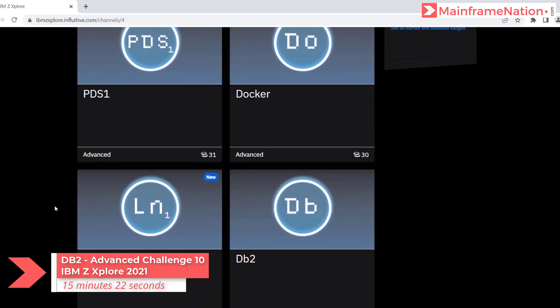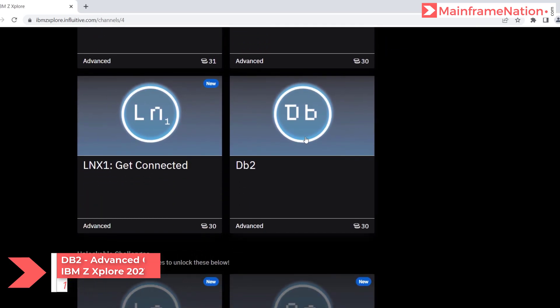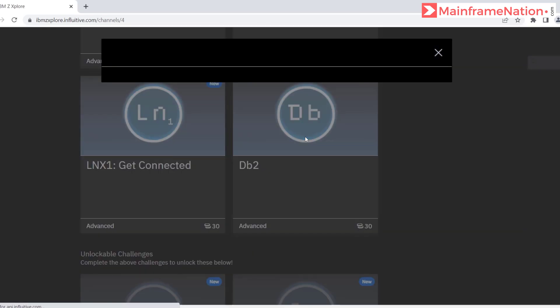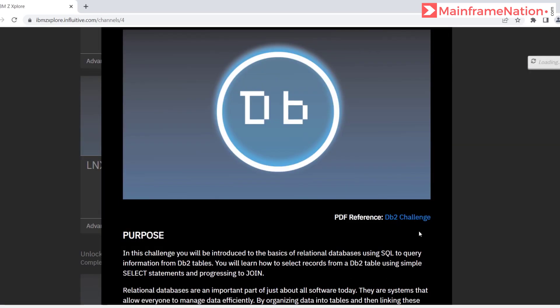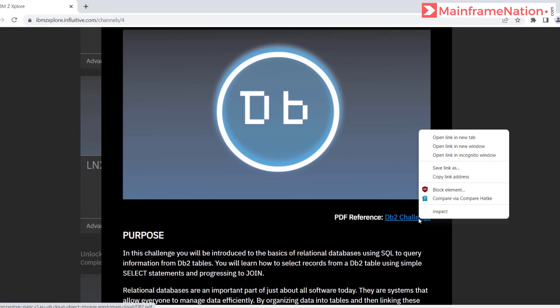Let's go down and solve this DB2 challenge. Click on it — here is the PDF. Right click, open.